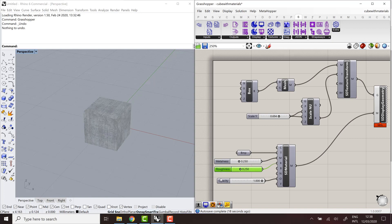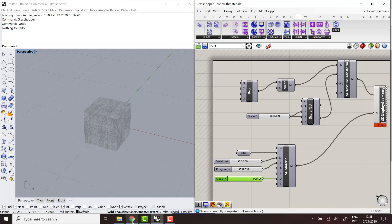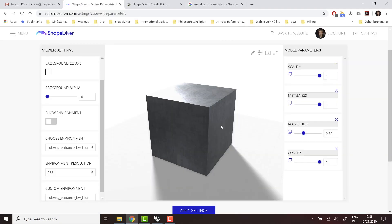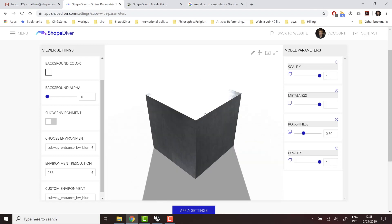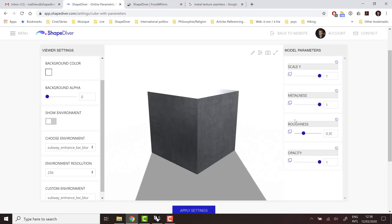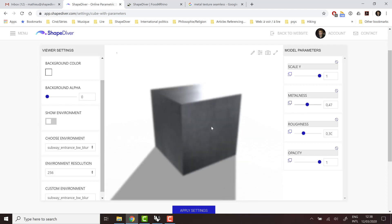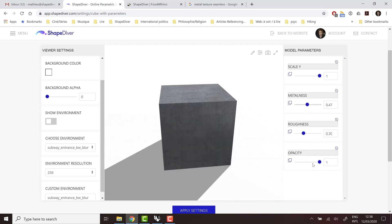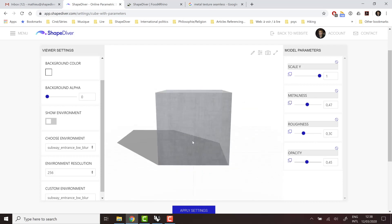So for example, here, I'm going to just keep those three and upload the file again, which I already did. That's the magic of editing. And here we are with our model. And we can play with metalness, roughness, opacity, and achieve the result we want.